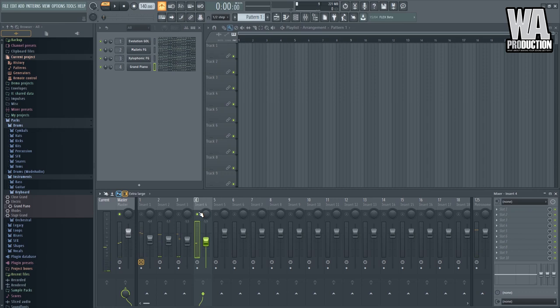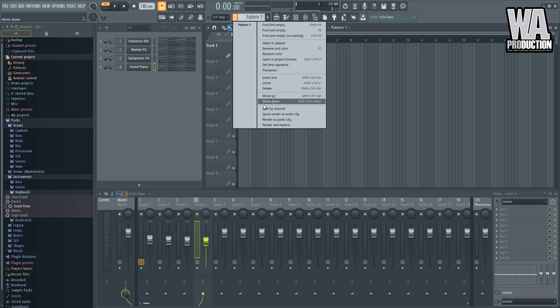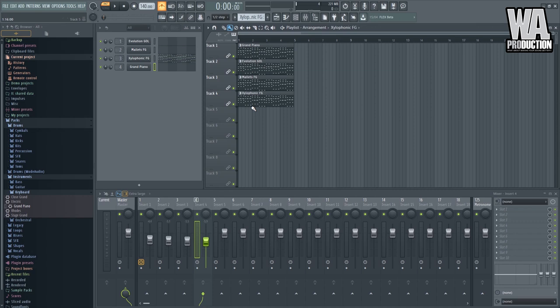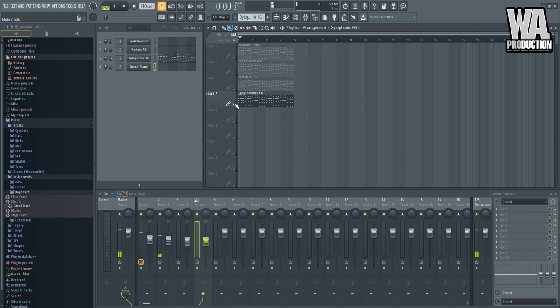The second method is you can actually disseminate them inside the playlist. So what I can do is I can drag the pattern here on the playlist. And I will split them by channel here on the pattern settings. So split by channel. Now what I can do is I can disseminate them from track to track. So we have the MIDI for the mallets here. And the fourth one right here on track number four, we have the xylophonic FG and the grand piano. So that's how it is. You can now edit them individually.